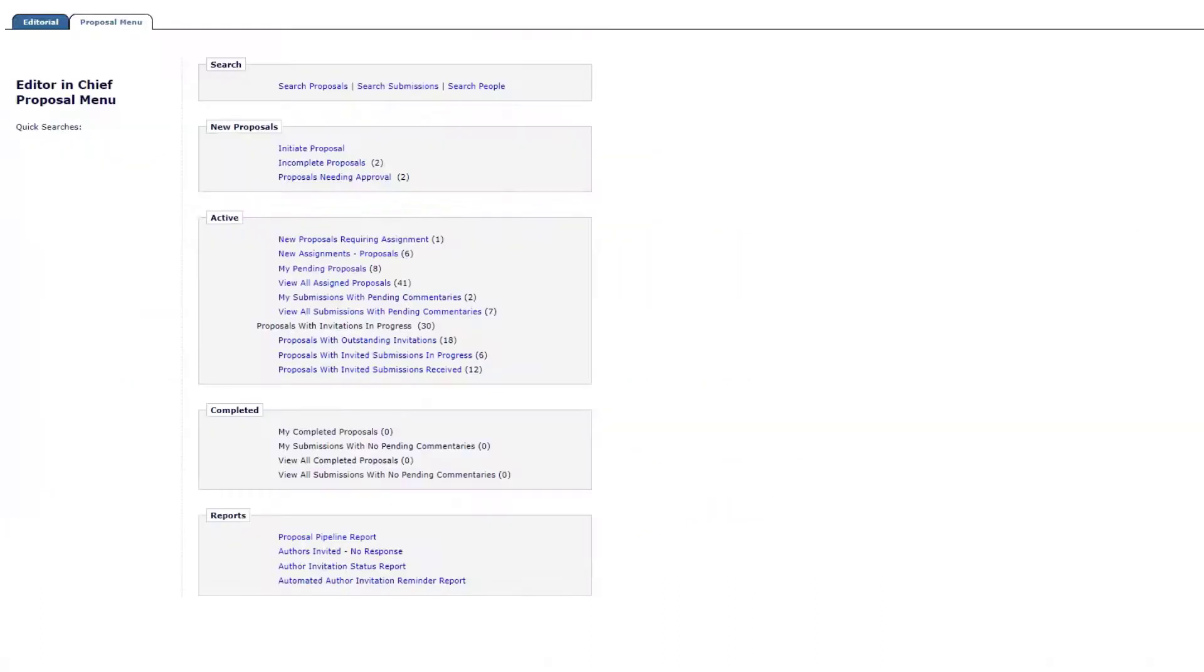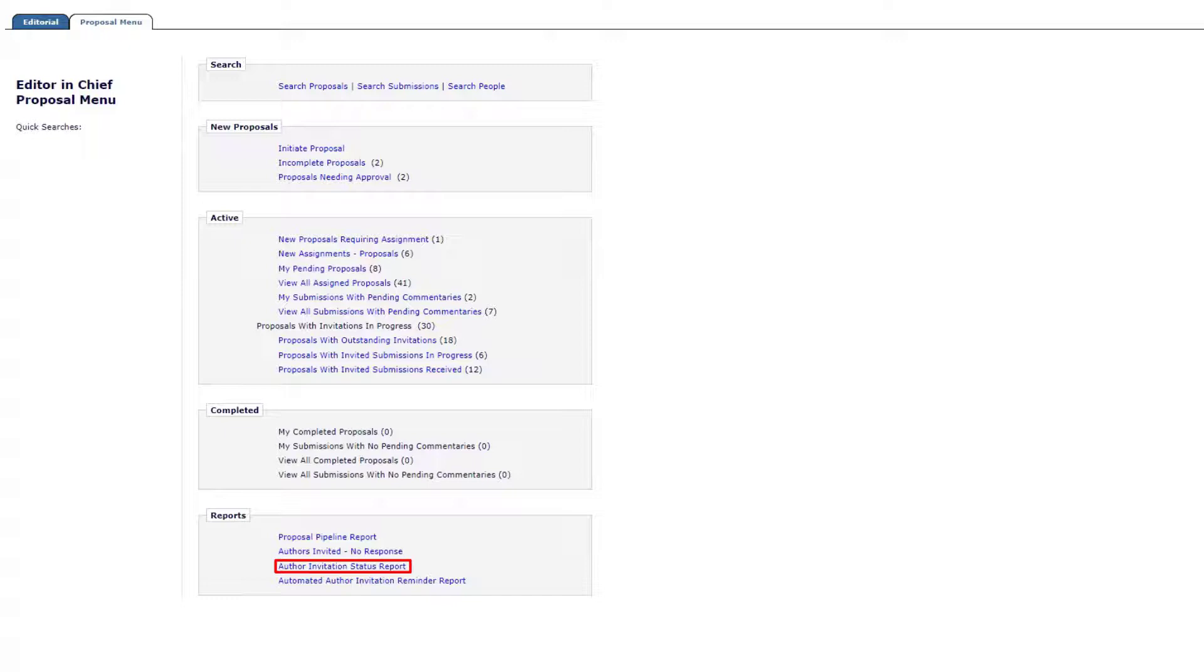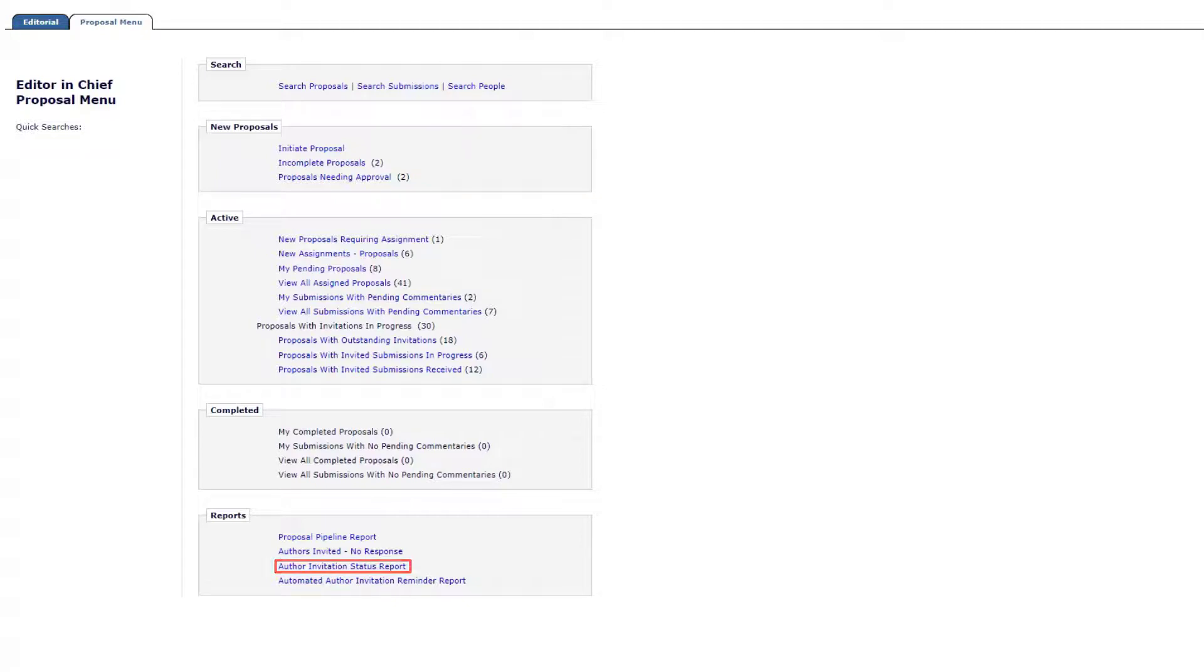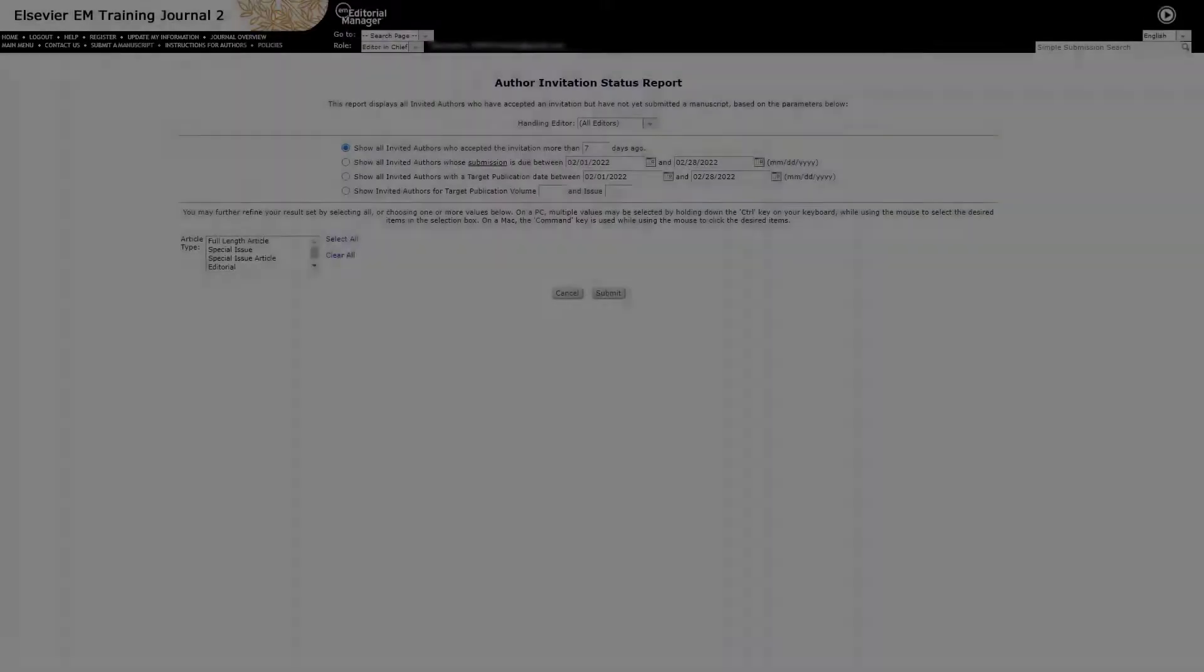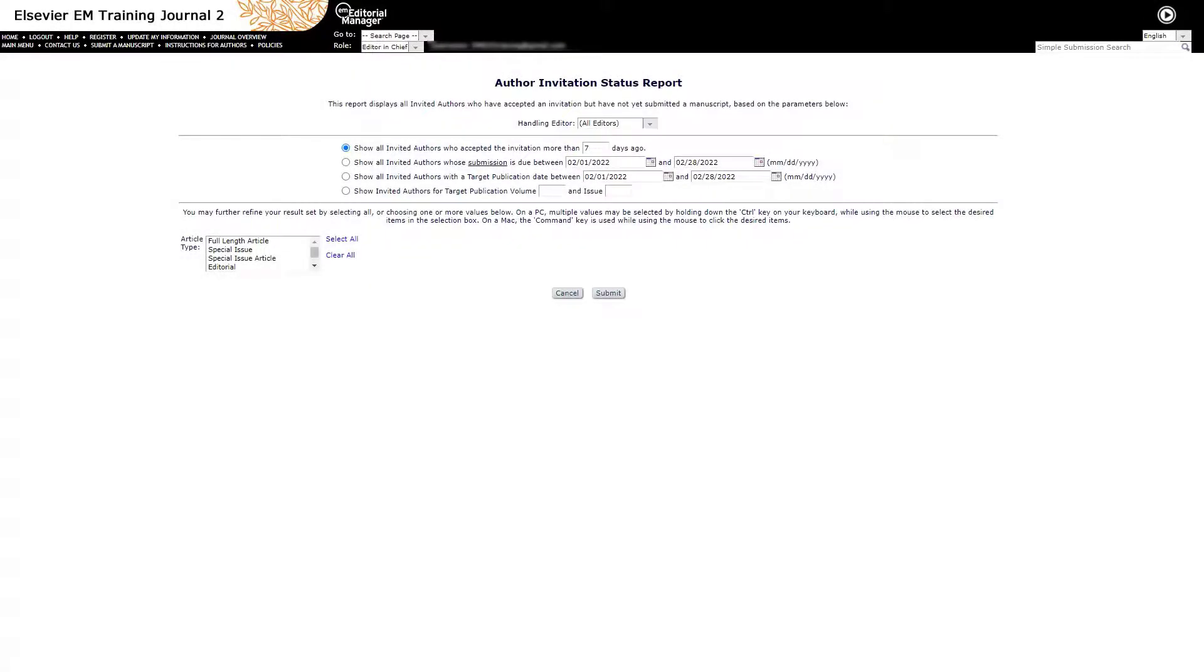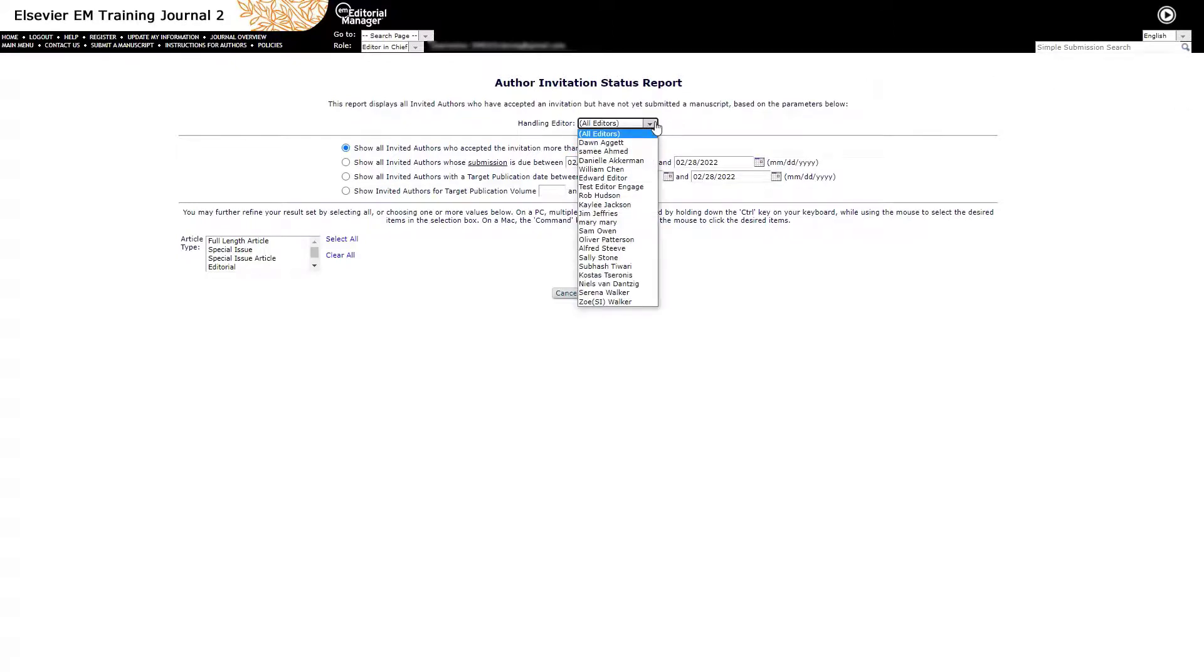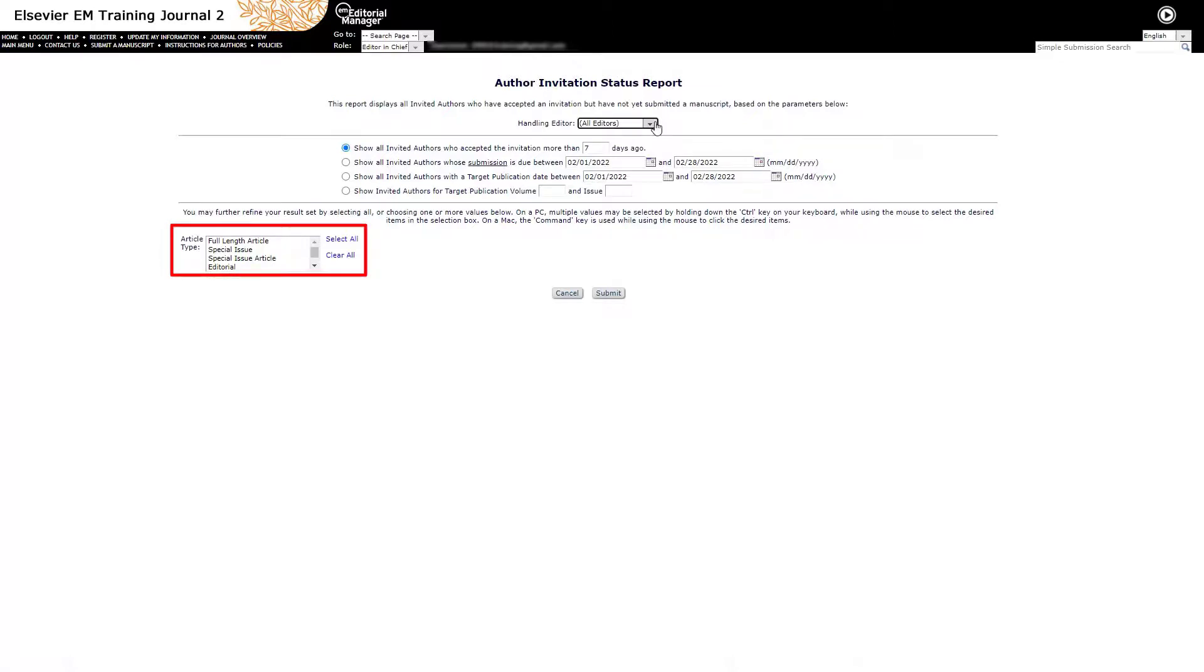The Author Invitation Status Report allows editors to search for all authors who have agreed to an invitation but have not yet submitted a manuscript related to the invitation based on the parameters selected. A manuscript may be displayed multiple times if more than one invited author meets the report's selection criteria. This report can also be run for all or one handling editor and results can be limited further based on additional criteria or to specific article types. Results are returned in a table from which the editor can send out author reminders if so desired.